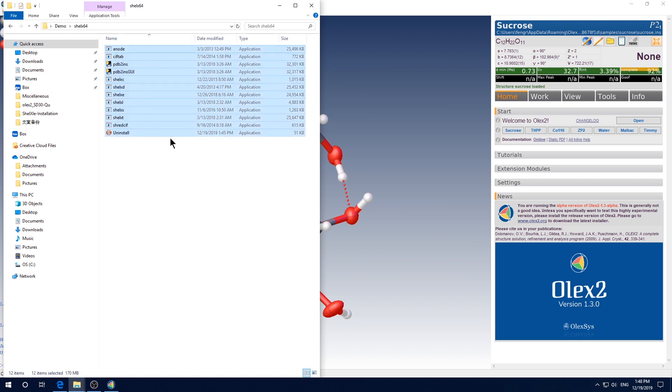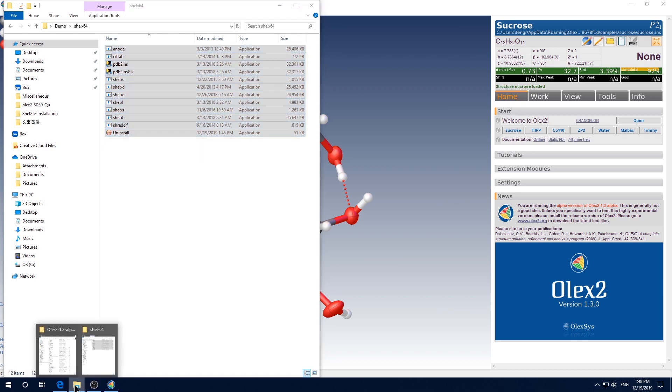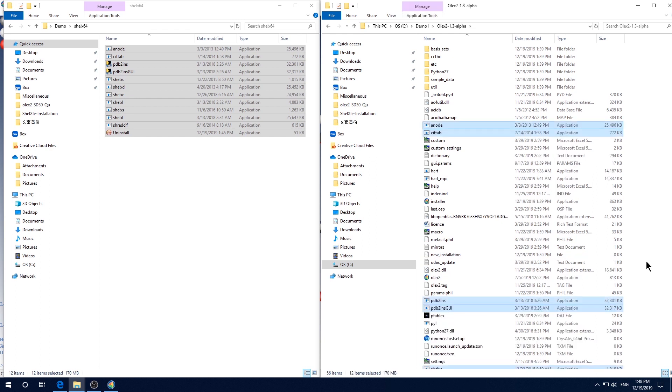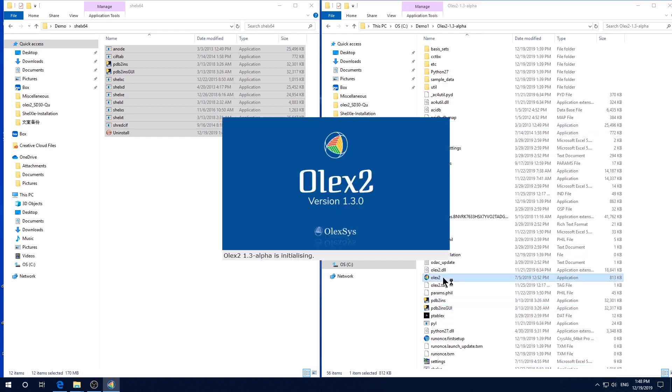Then select all. Ctrl C to copy. Then go to the installation folder of Olex 2. Then Ctrl V to paste. Then restart Olex 2.